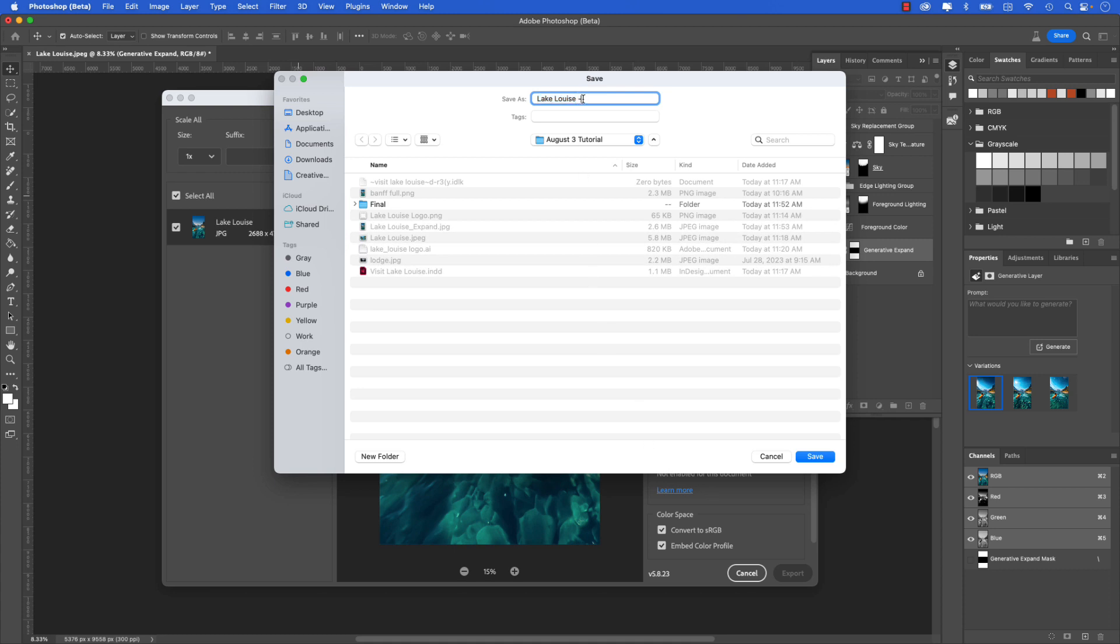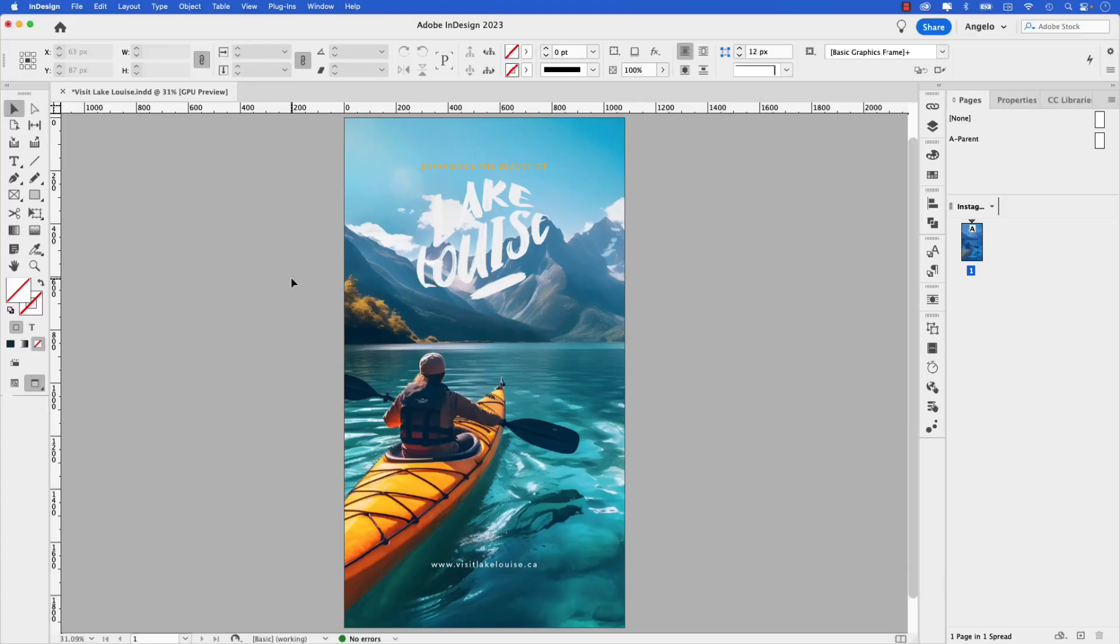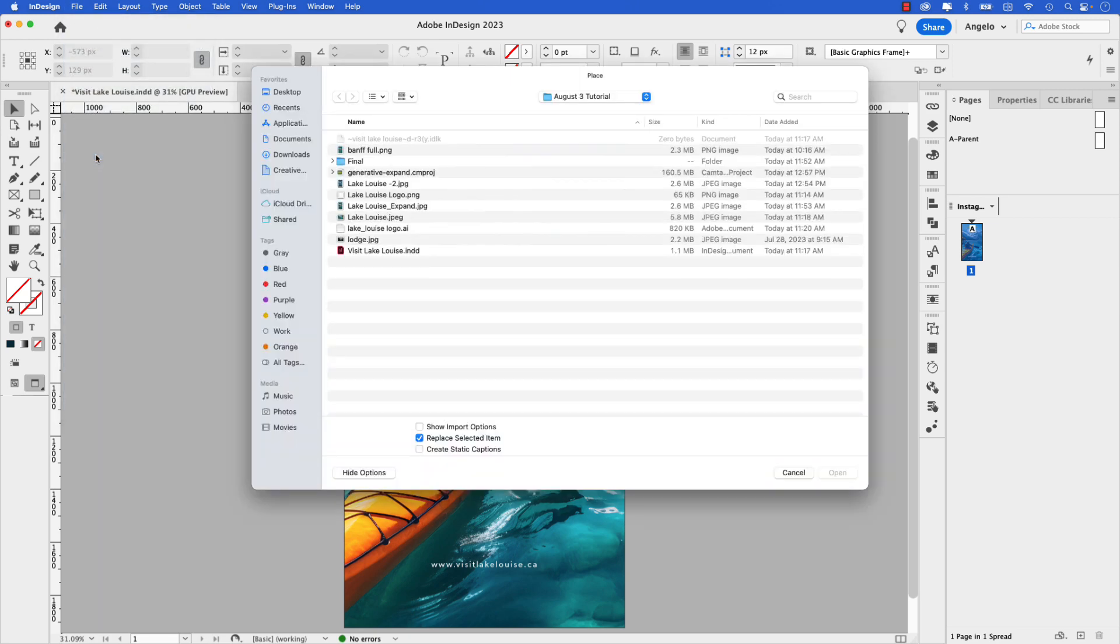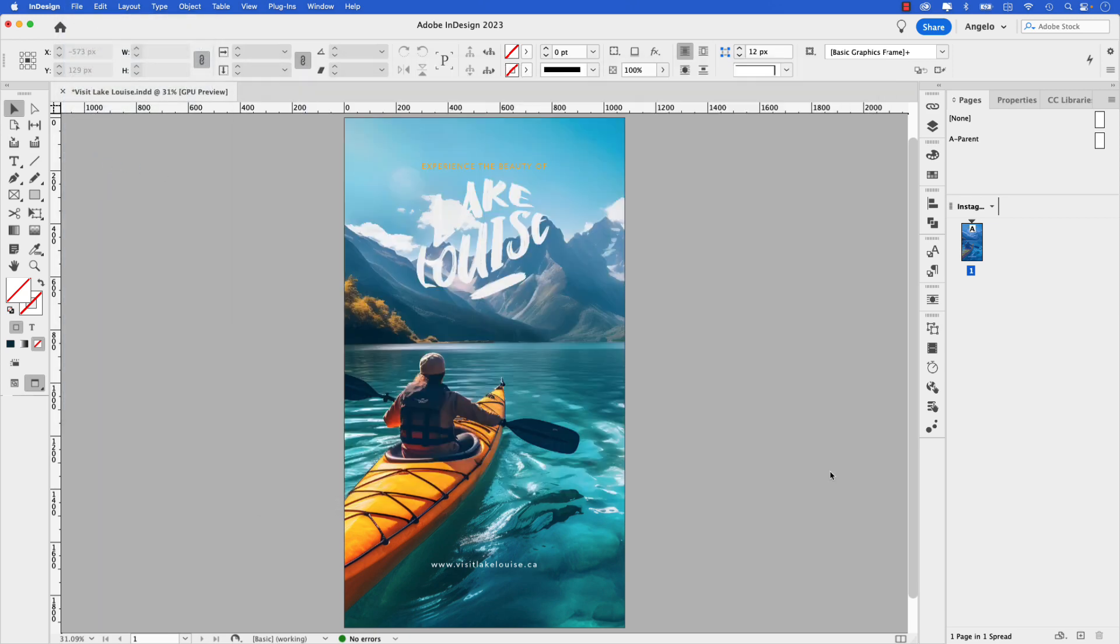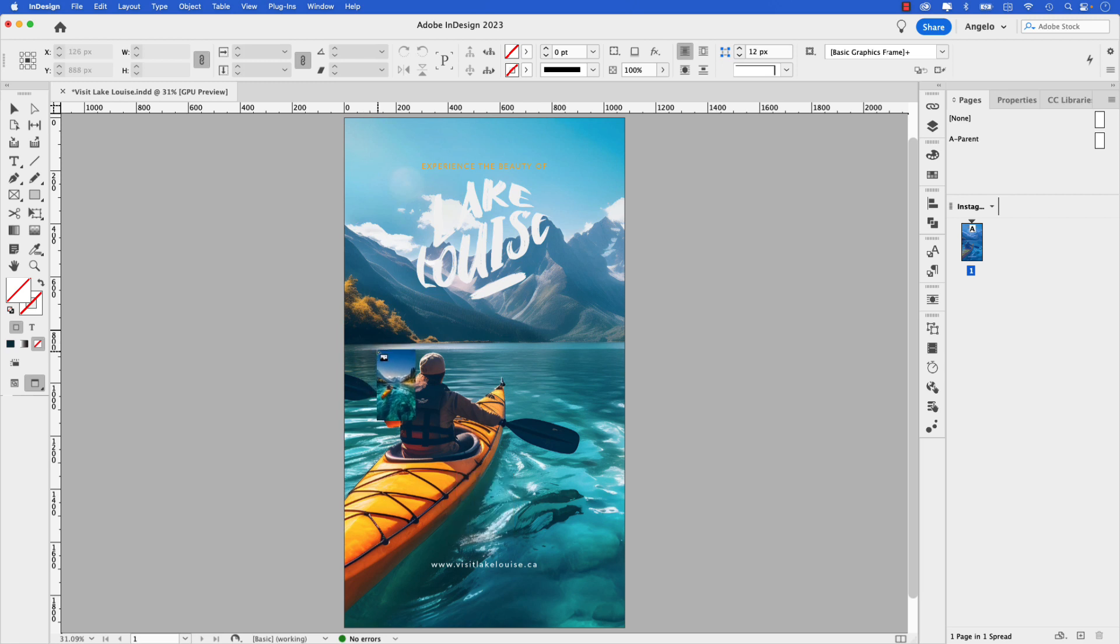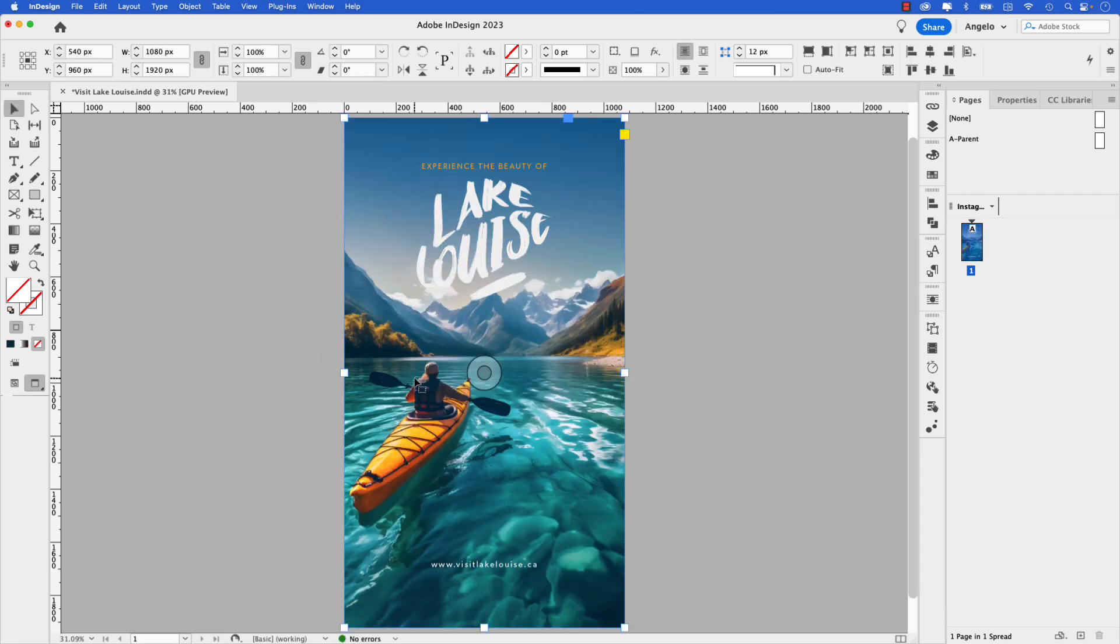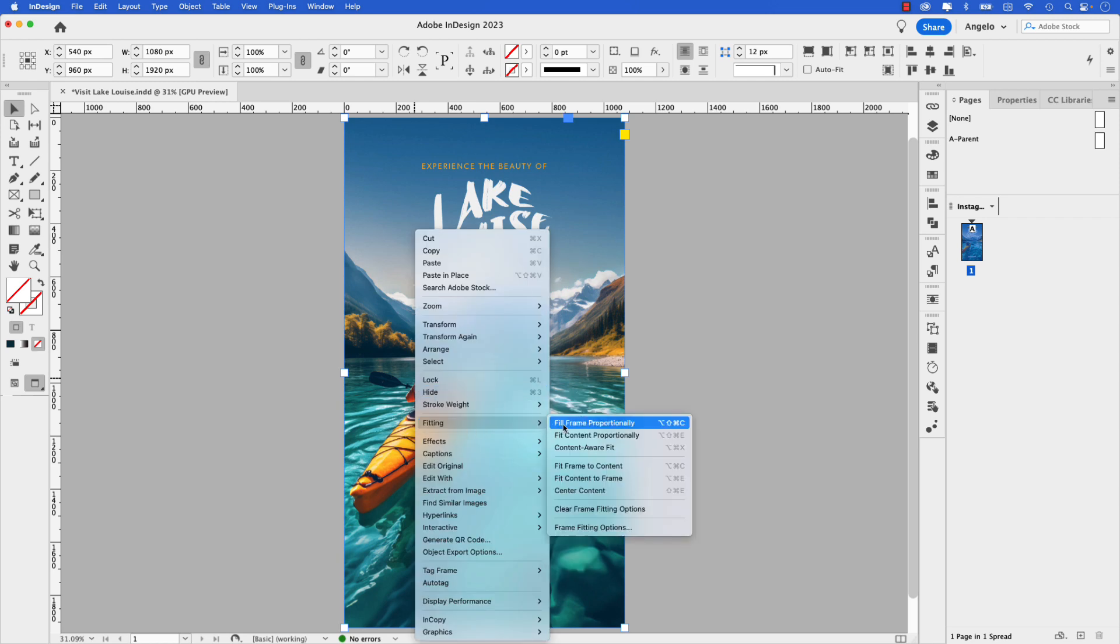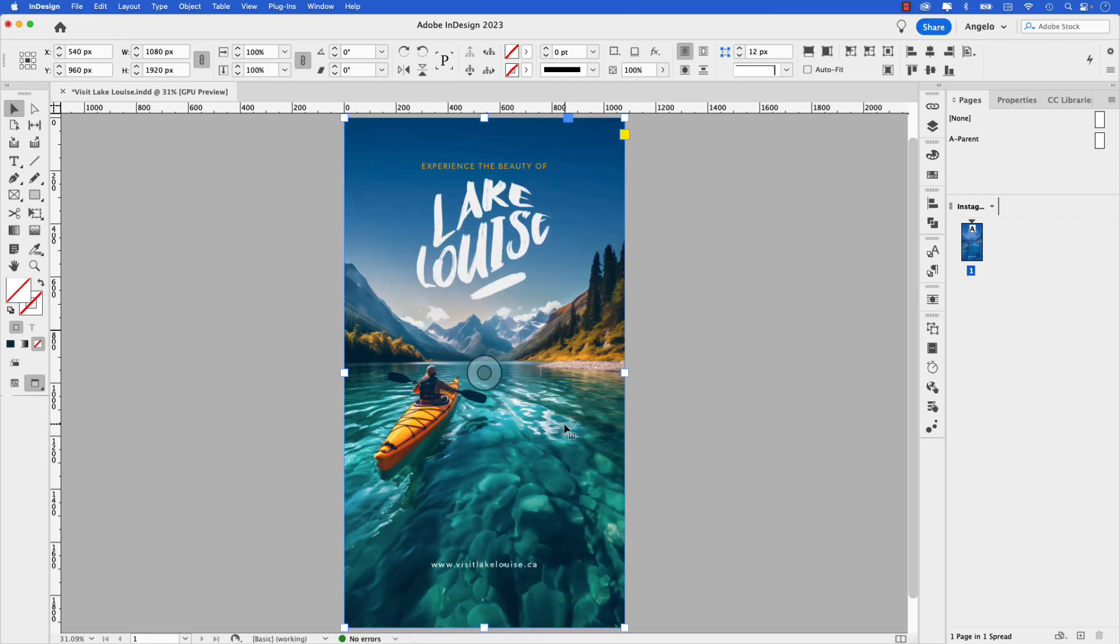I'm back in InDesign now and I'm going to replace the image by going up to File, Place, choosing Lake Louise dash 2.jpeg. Let's click Open. Here it is in my loaded cursor. I'm going to hold down Option - you can hold down Alt if you're on Windows - hover over the image and drop the new one in. Next, right-click, go to Fitting, and then Fill Frame Proportionally. You can see how using generative expand in Photoshop Beta can really benefit you when you're working on InDesign projects such as this one.